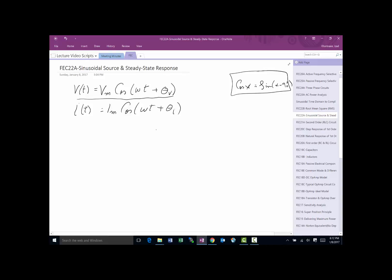Omega is referred to as angular frequency; its units are radians per second. It equals 2π·f, where f is frequency in Hertz. We can also write it as 2π divided by T, where T is the period of the signal in seconds.